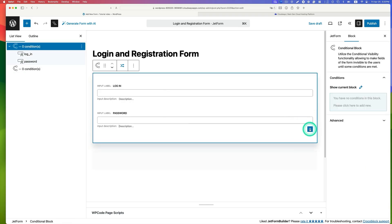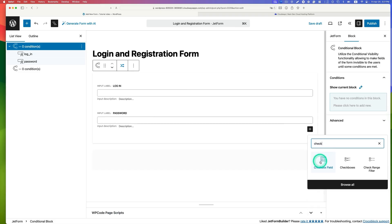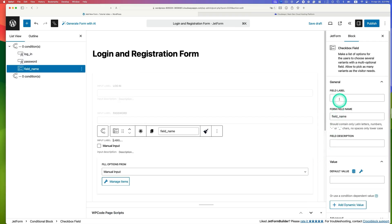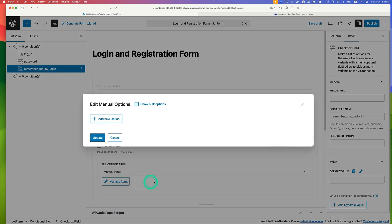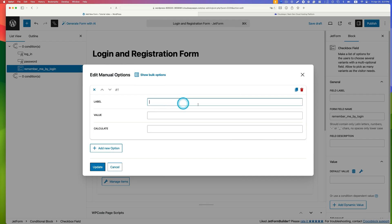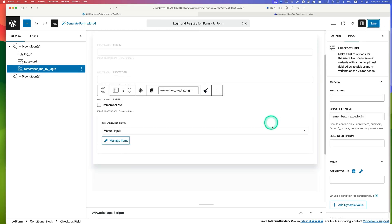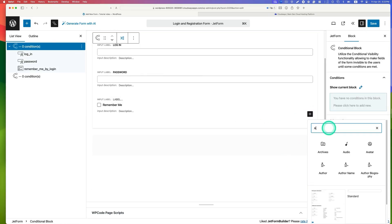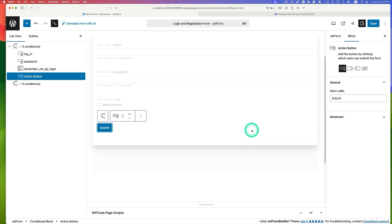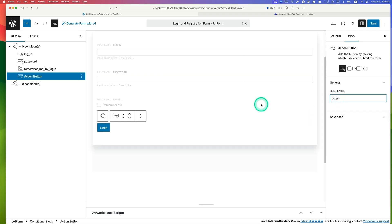Add a checkbox field. Leave the label blank and set the field form field name as 'remember by login'. Set it to manual input, manage items, add a new option with label 'remember me' and value '1'. Then add an action button and label it 'login'. Save and publish.